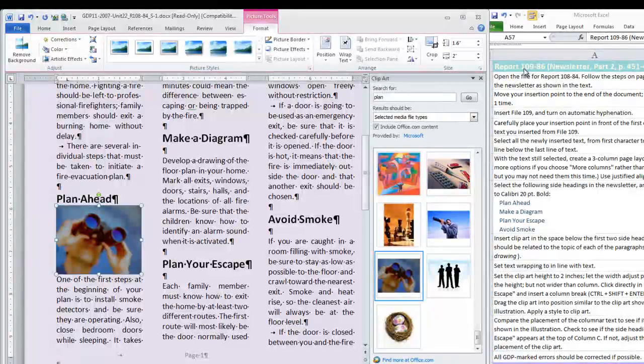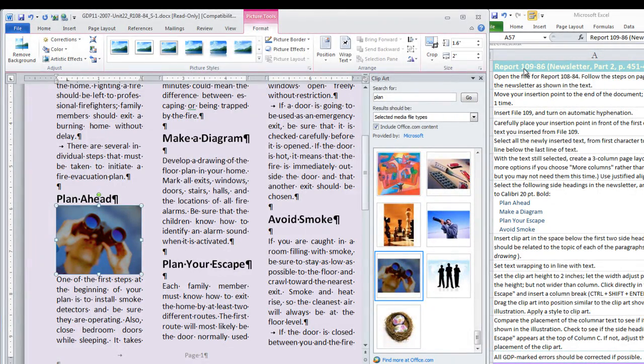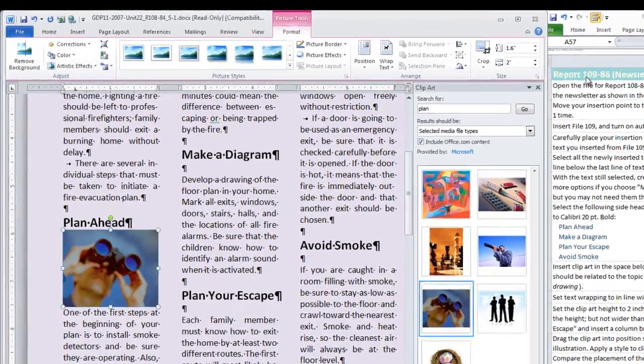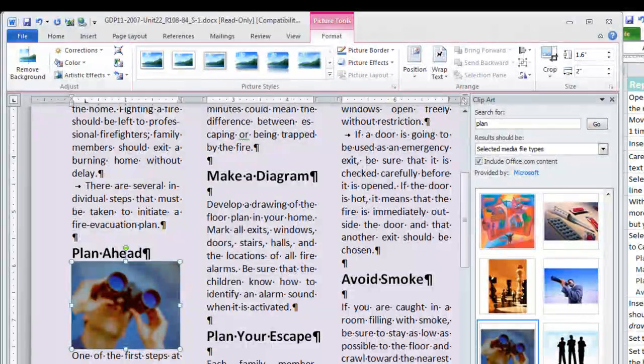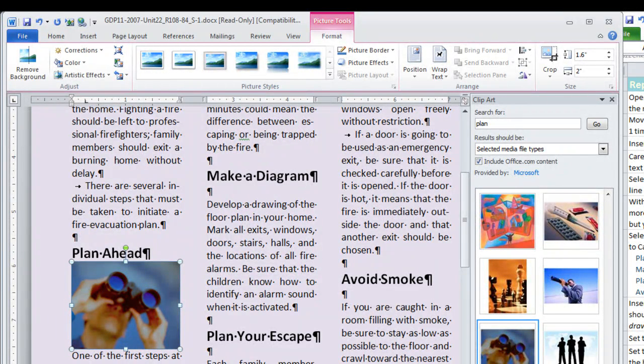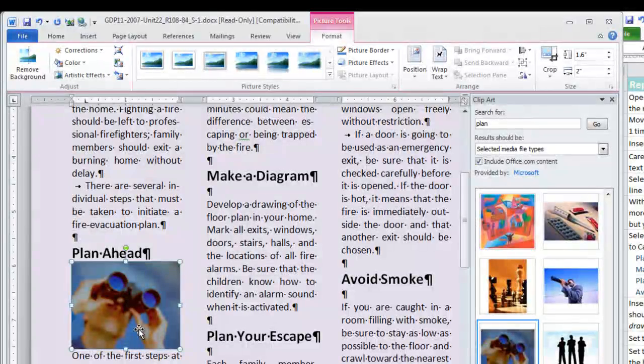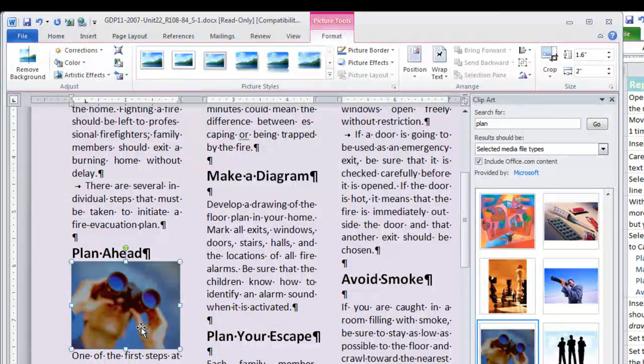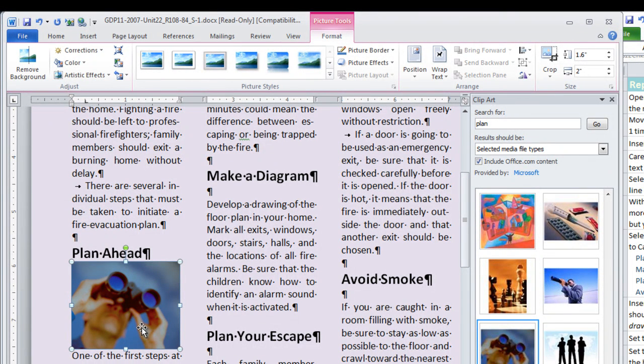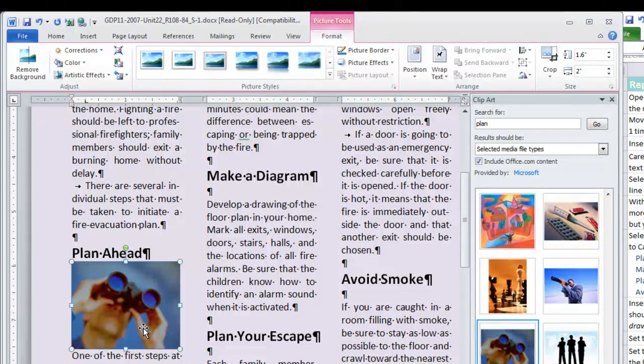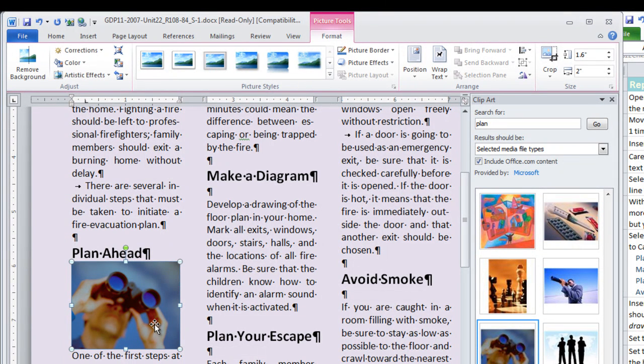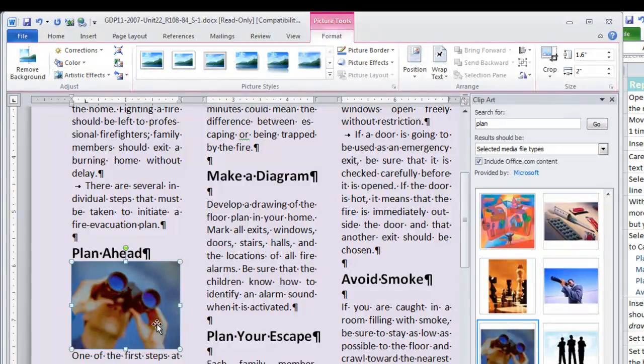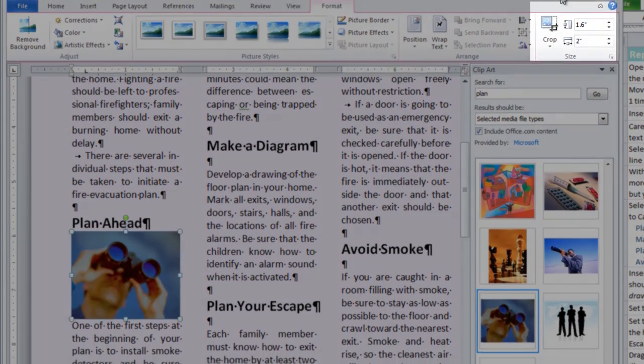We are instructed to set our clipart height to 2 inches and let the width adjust proportionally. But if you do that, in this clipart, for example, it seems to have been inserted at such a perfect size. That is going to make it wider than the column. So in order to follow directions exactly, we are going to do that. But then we are going to have to crop the picture for its width. So here we go. I am going to set it for 2 inches tall.